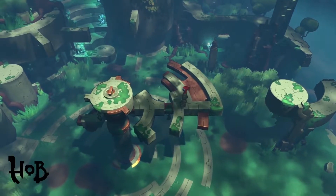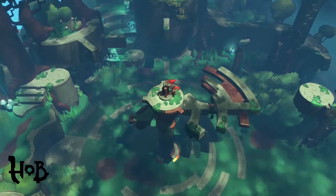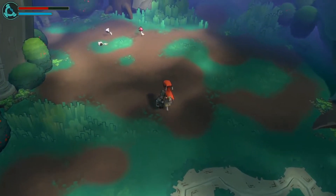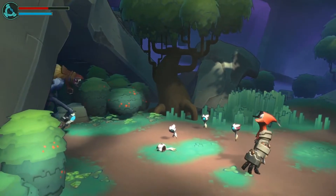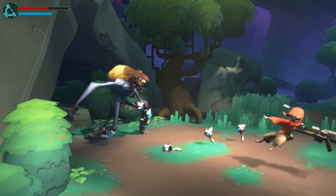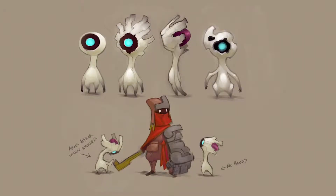A lot of our inspiration for Hob comes from Miyazaki in The Princess Mononoke. His stories tend to be about cultures fighting with each other and maybe not understanding one another, and Hob has a lot of that. Those stories use secondary characters to tell the story more than even the main character, and the sprites were heavily influenced from those films.